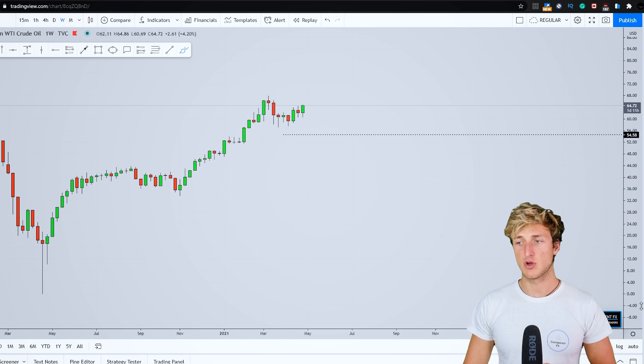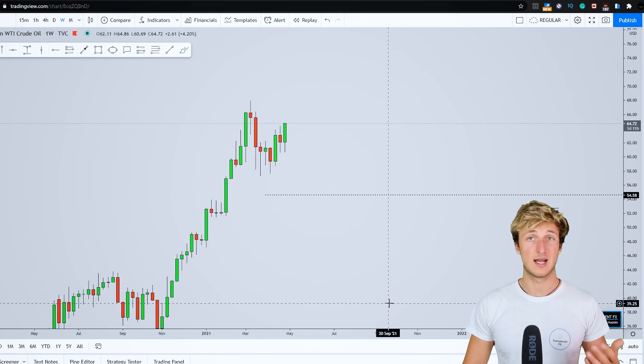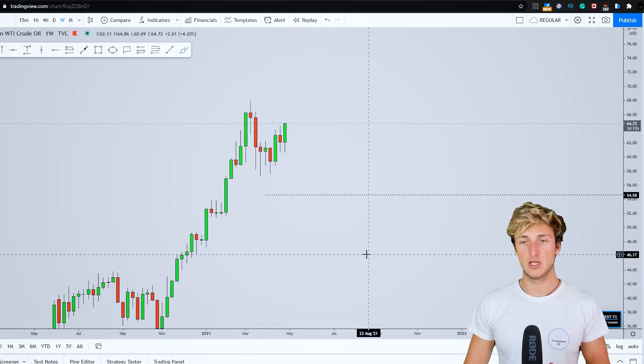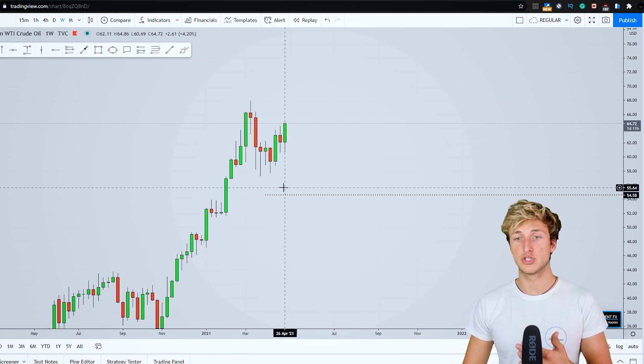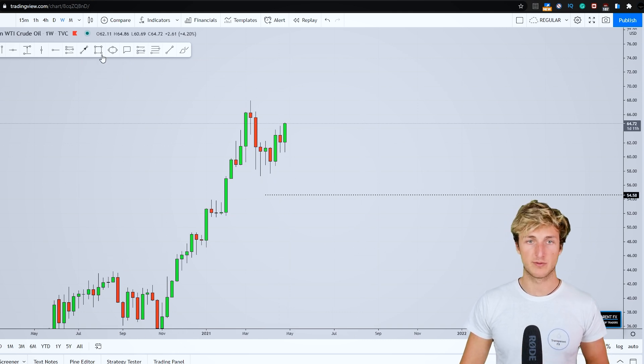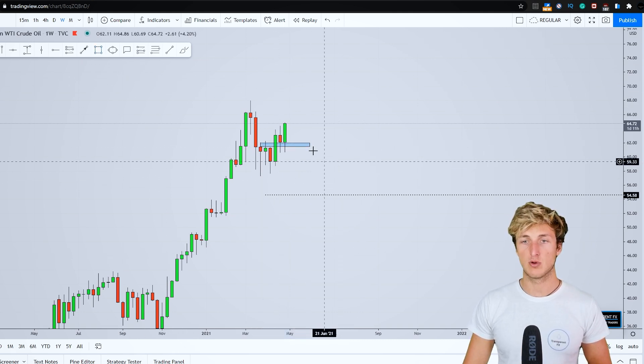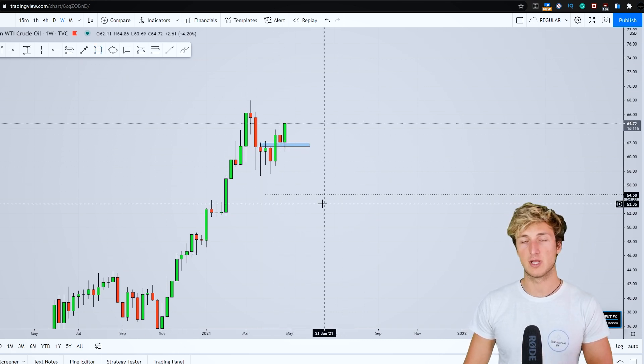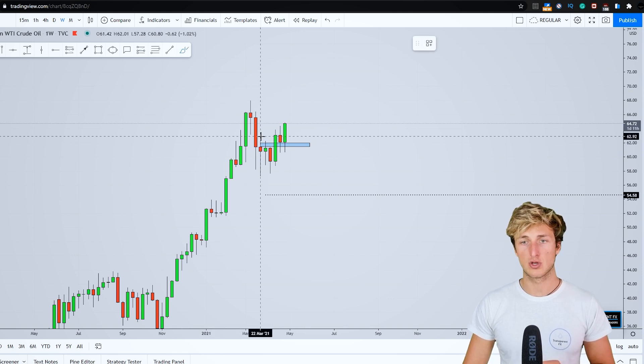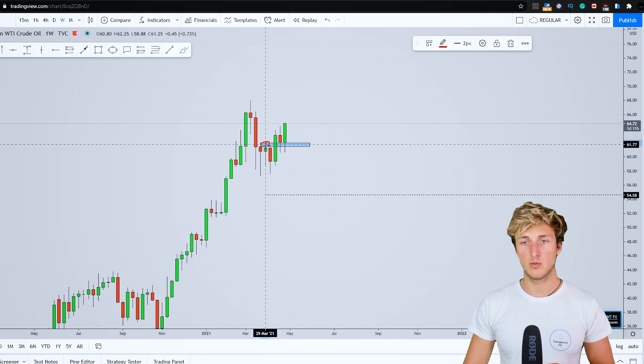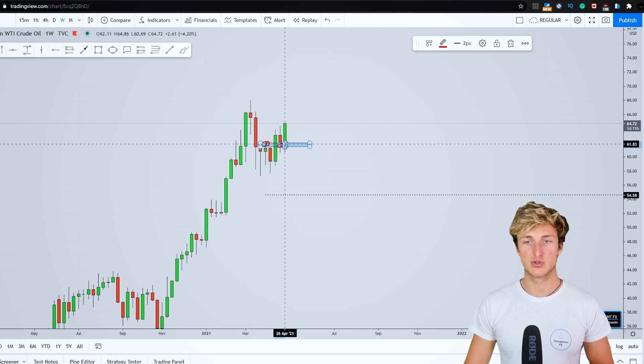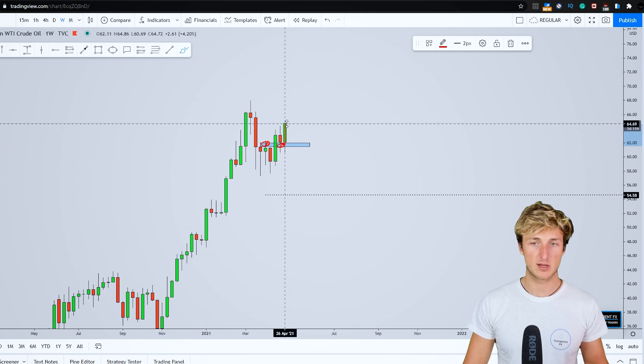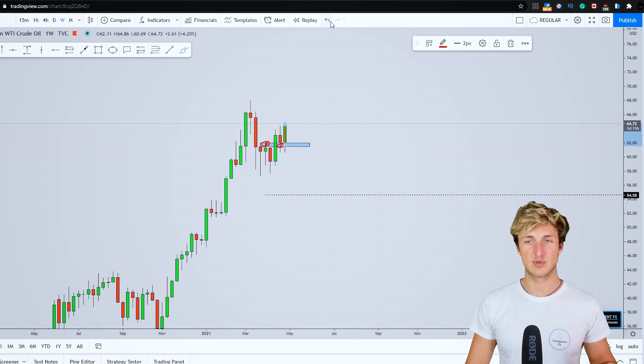Going down on the weekly timeframe, what do we see? Unfortunately, here on the weekly, we still have bullish structure. In fact, we can see how, even though on the monthly, we would like to see this move to the downside, currently on the weekly, we're facing previous resistance turned support and the market in fact is rejecting it to the upside.